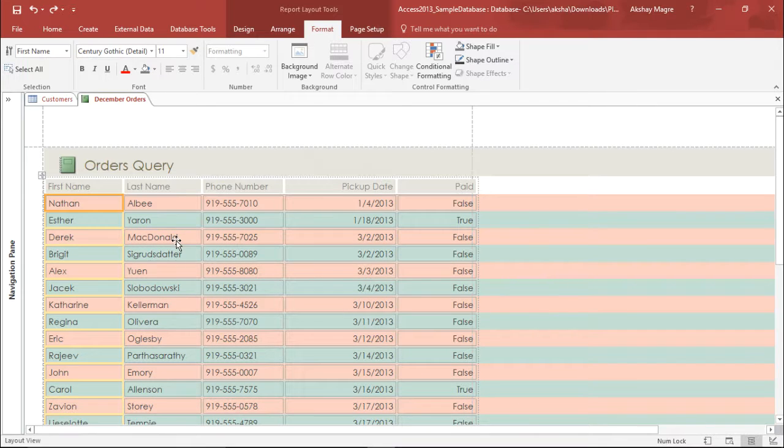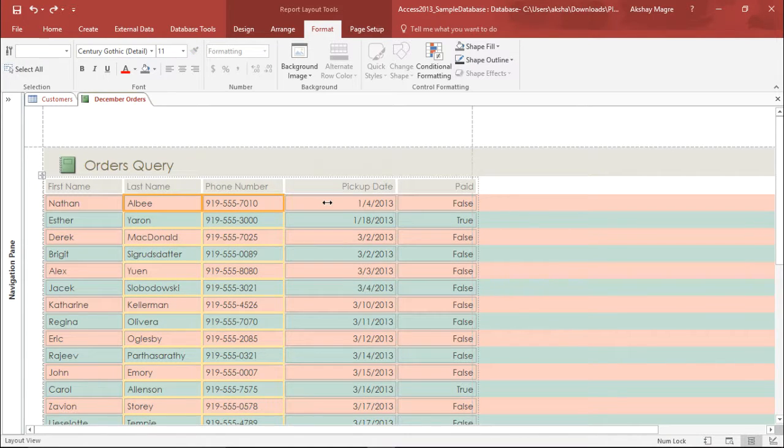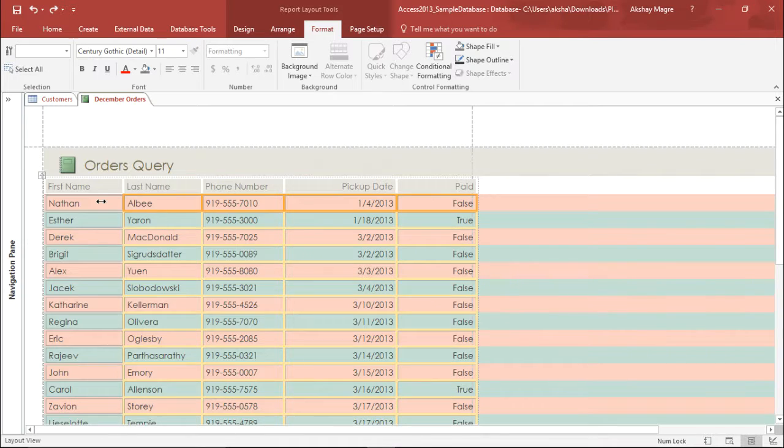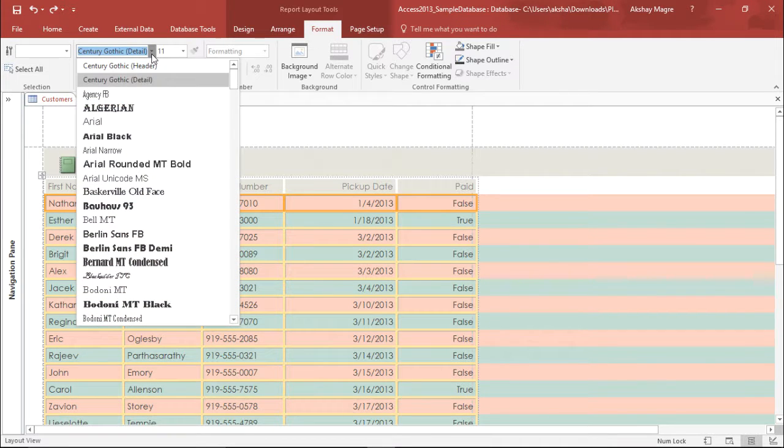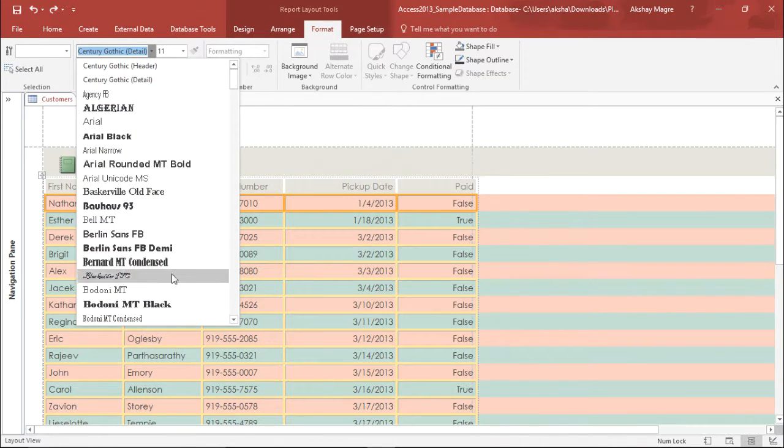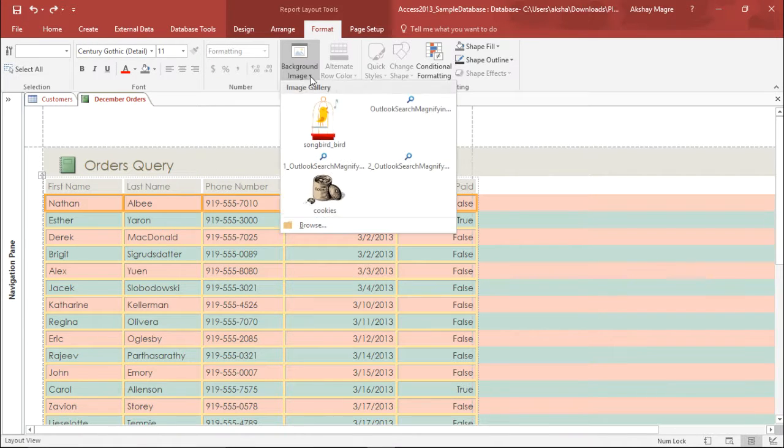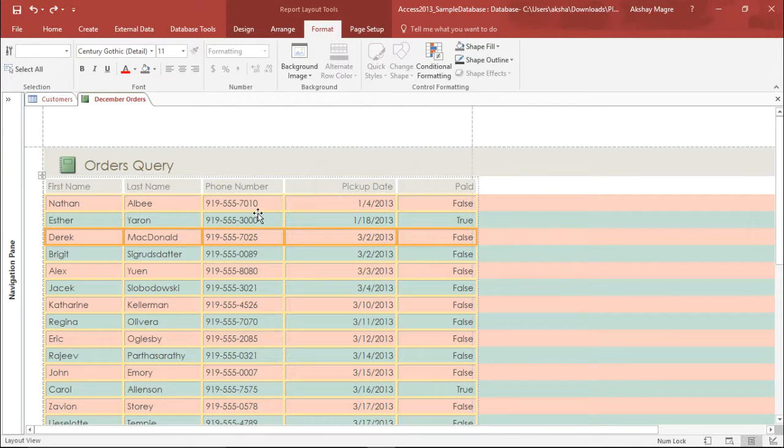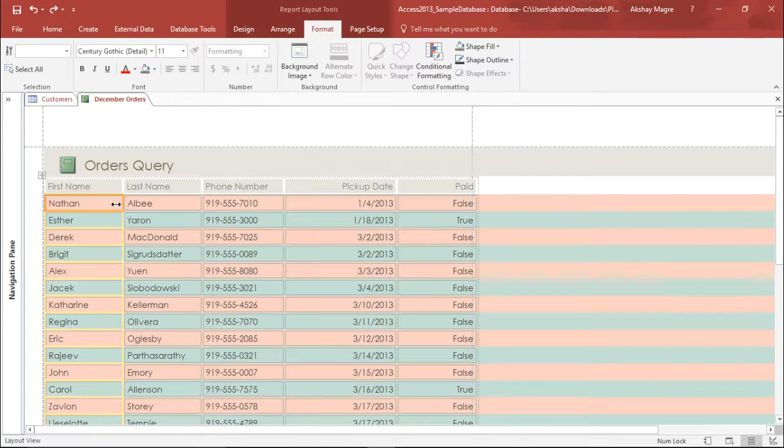Also you can do it for all the fields by selecting it one by one by using the shift key and you can select whatever font you feel like given. You can also add a background image depending on what you have it. If you have it in your system, you can simply select browse and you can do the rest of the changes.